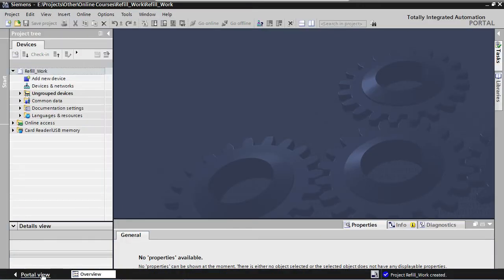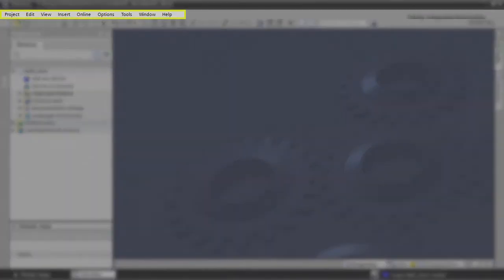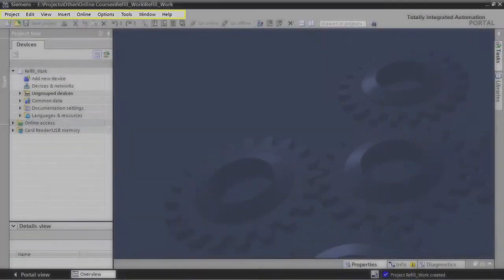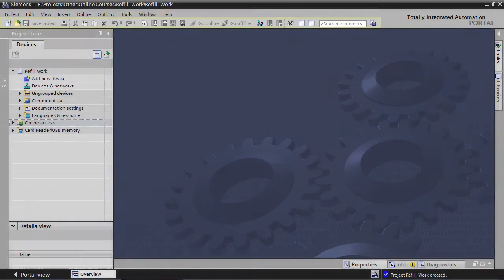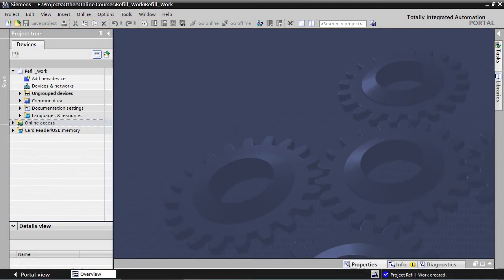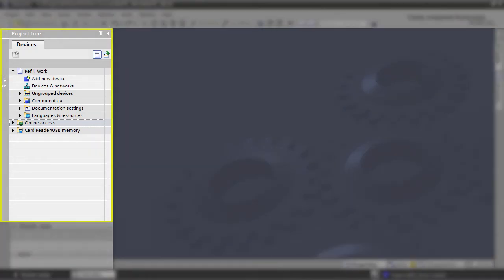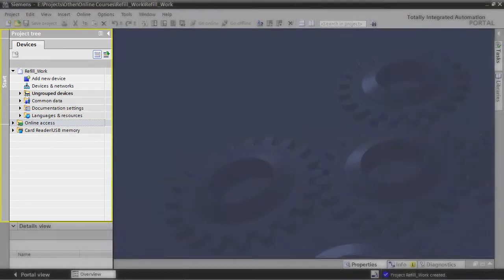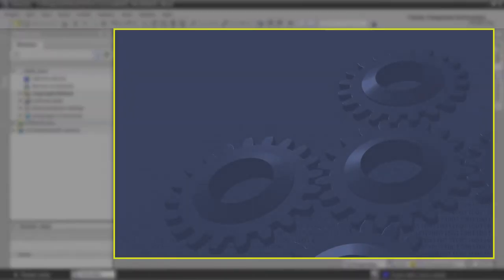So now we're in the project view. The project view provides a structured view of all components of a project. It has the following main components: at the top, you have the menu bar. Below the menu bar, you've got the toolbar. Below this toolbar, the screen is divided in two sections. On the left side, you'll find the project tree, and on the right side, you'll find the work area.